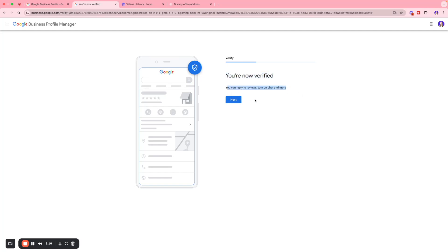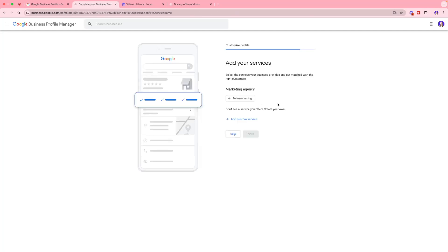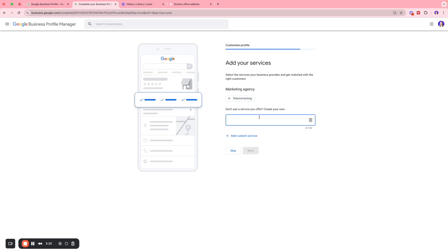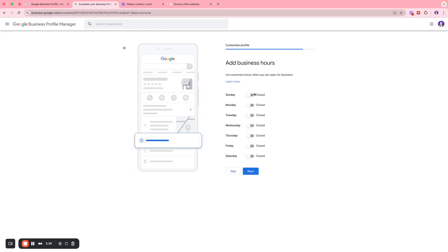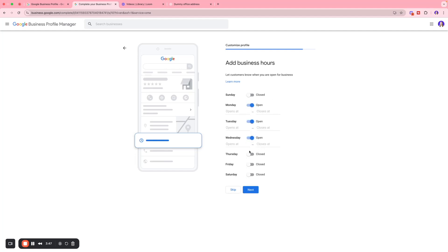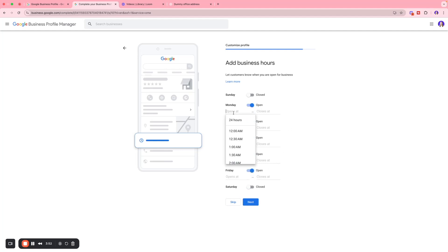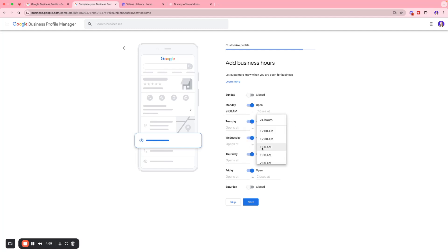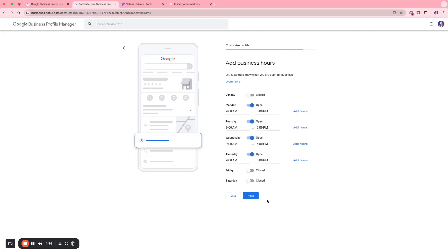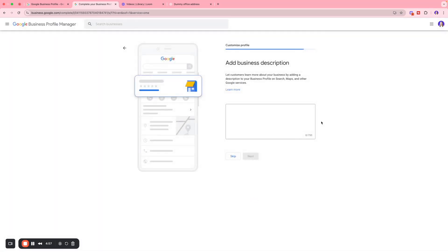We've been verified, so you can reply to reviews, turn on chat, and do many more things. Click Next and add the services you are offering — I'll add a custom service. This is very important, especially if you have an in-person office. You can also add your business hours — select the days you're open and enter your timing, for example 9:00 AM to 5:00 PM.